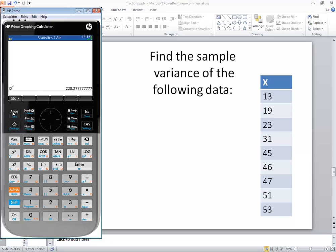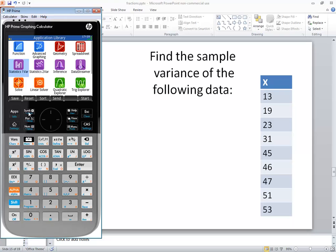And you press your apps. That'll take you back to your application library. In this video, we took a look at how to find a sample variance on HP Prime graphing calculator.